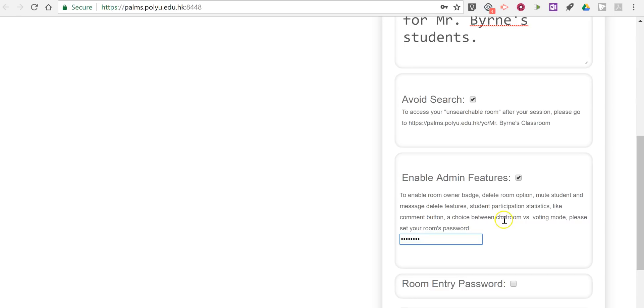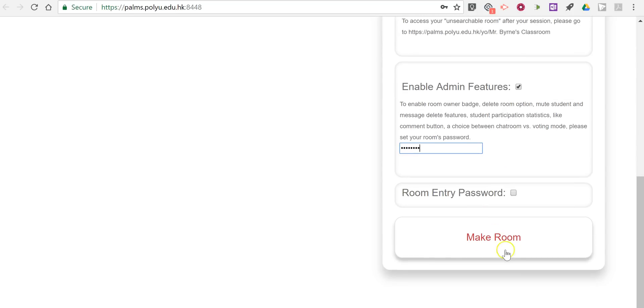And more importantly I can see my student use statistics so I can see which students have been asking the most questions or replying to the most questions. And then we can set a password for room entry as well.